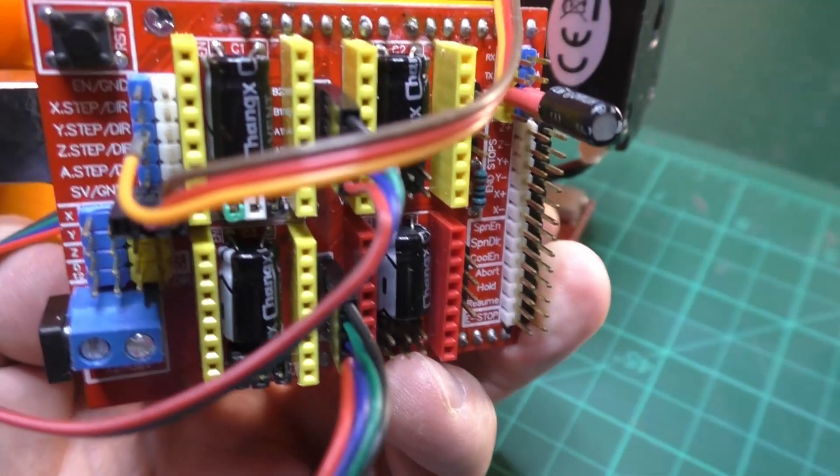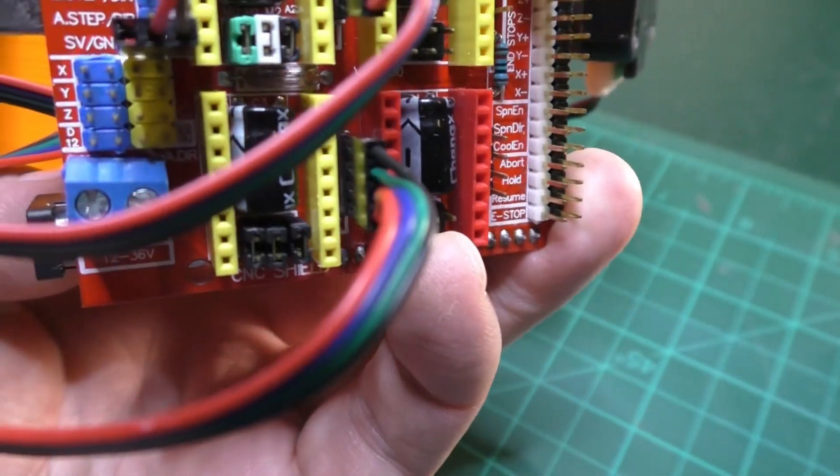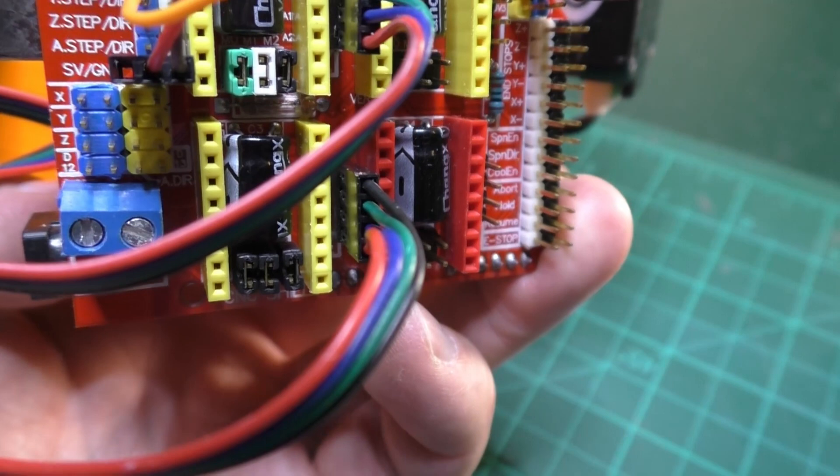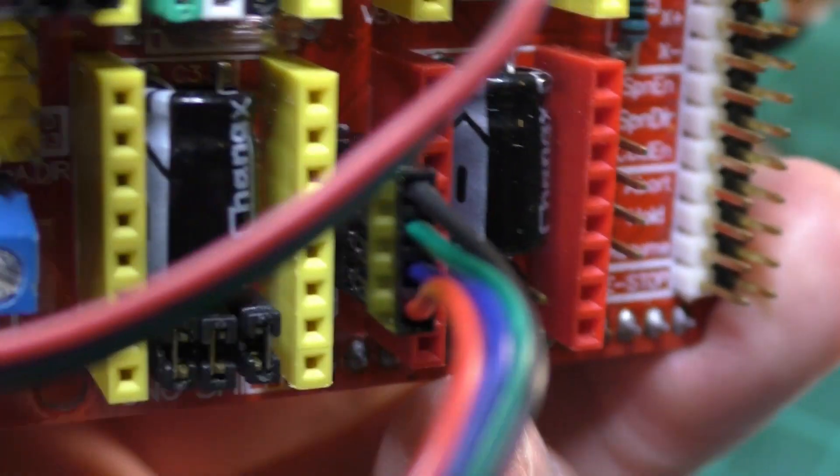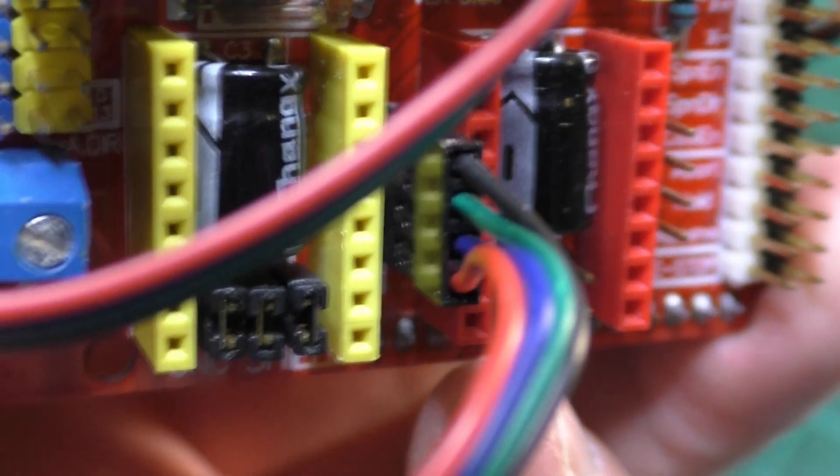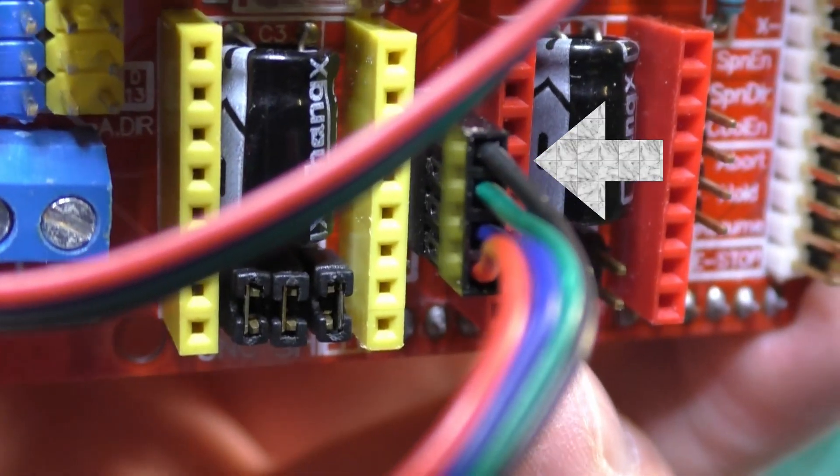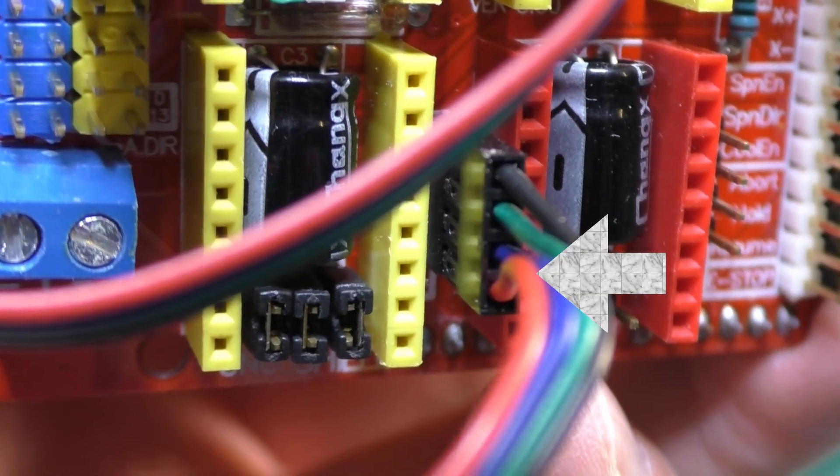So we start with point number 1, the right wiring of the motors. The cables are always in the following order. The first one at the top is black, then it's green, blue and red.